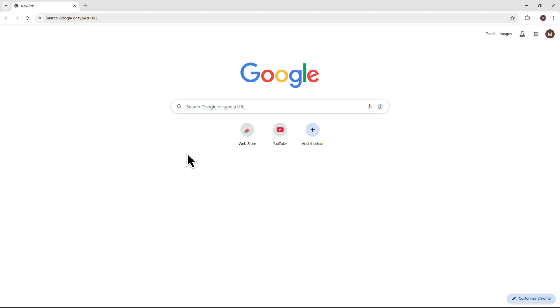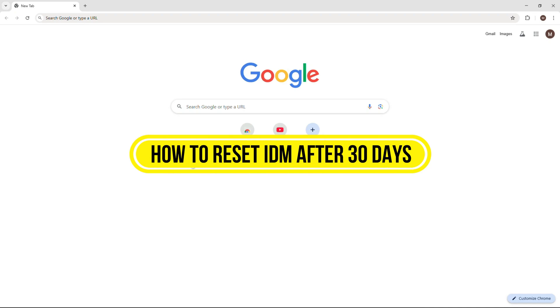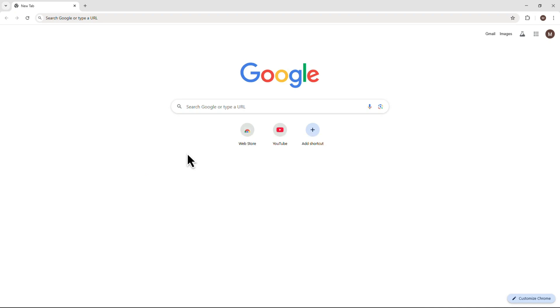Hi everyone. In this video, I'll show you how to reset IDM after the 30-day trial expires. Let's jump right into it.